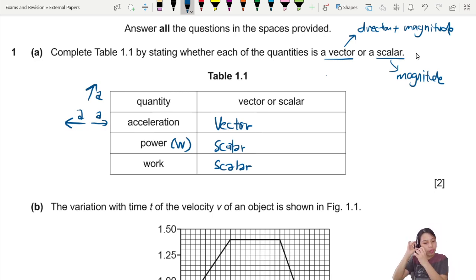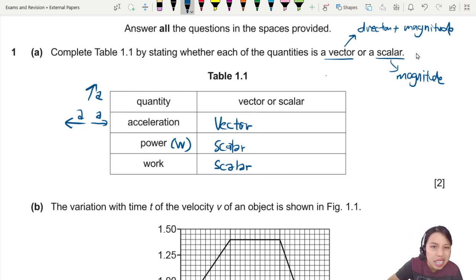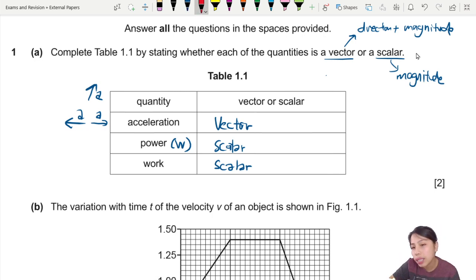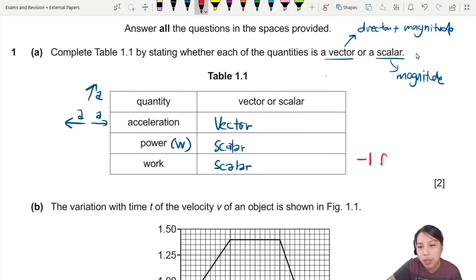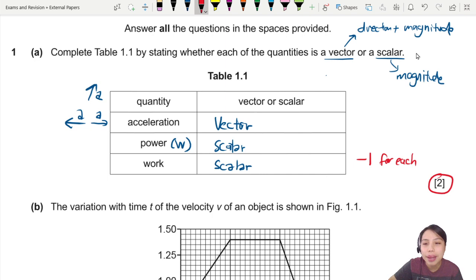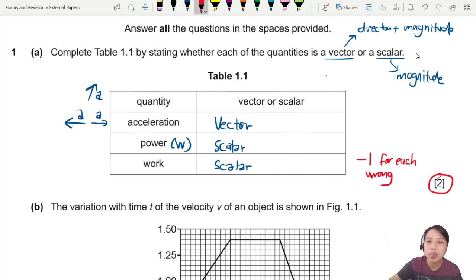So that's three points here. The mark scheme might give you minus one for each wrong answer. There are three answers but two marking points, so you're minus one for each wrong — that's how you can generally mark yourself.